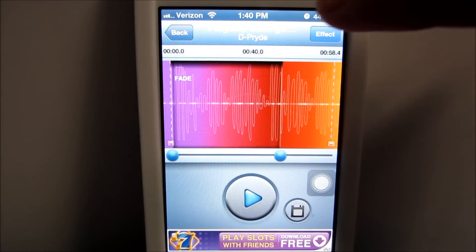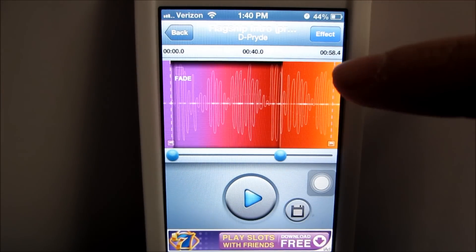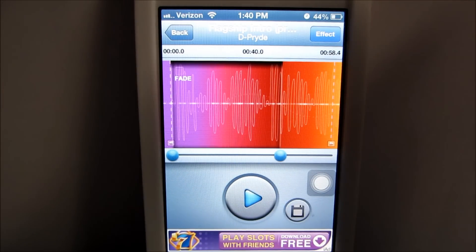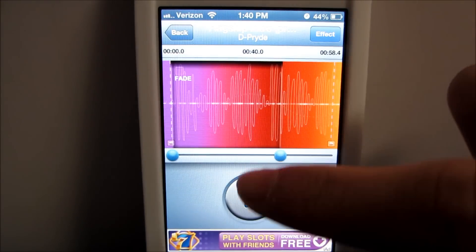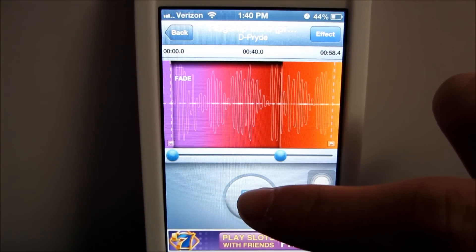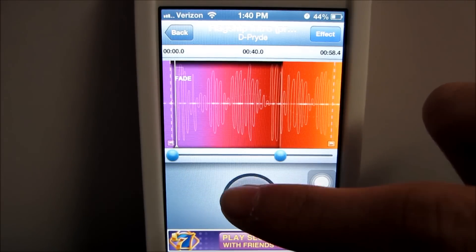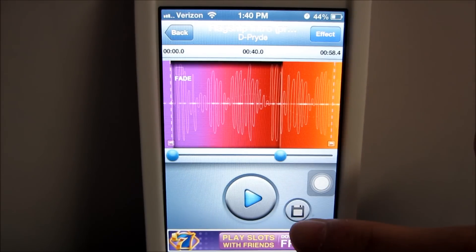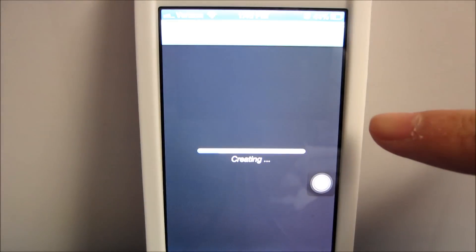Your ringtone has to be at least 40 seconds long, so it's right here. You can play it. Okay, that's good. Click here to save it.